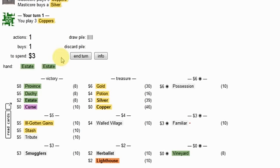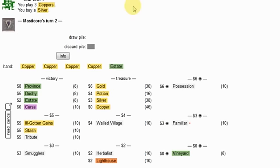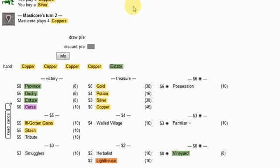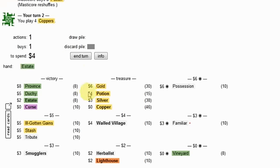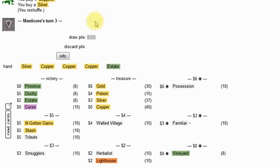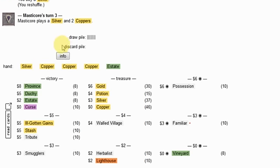Definitely going to open silver on this. Now, more interesting decisions. So he goes for potion, which signals familiars. I think that's a little bit of a weak play, because ill-gotten gains should probably outclass them.